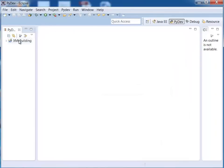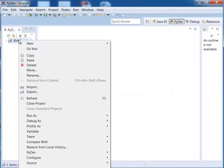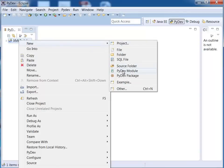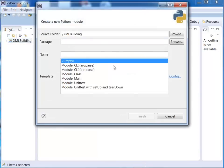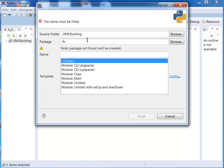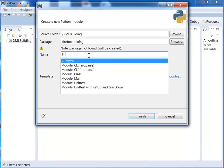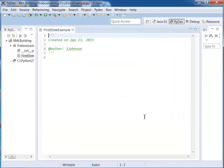And the next thing I'm going to do is right click on my project and say new PyDev module. So I'm going to make my package name be firebox training and I'm going to call this first etree example. Okay so I'll just choose empty here for the template and here we have it.